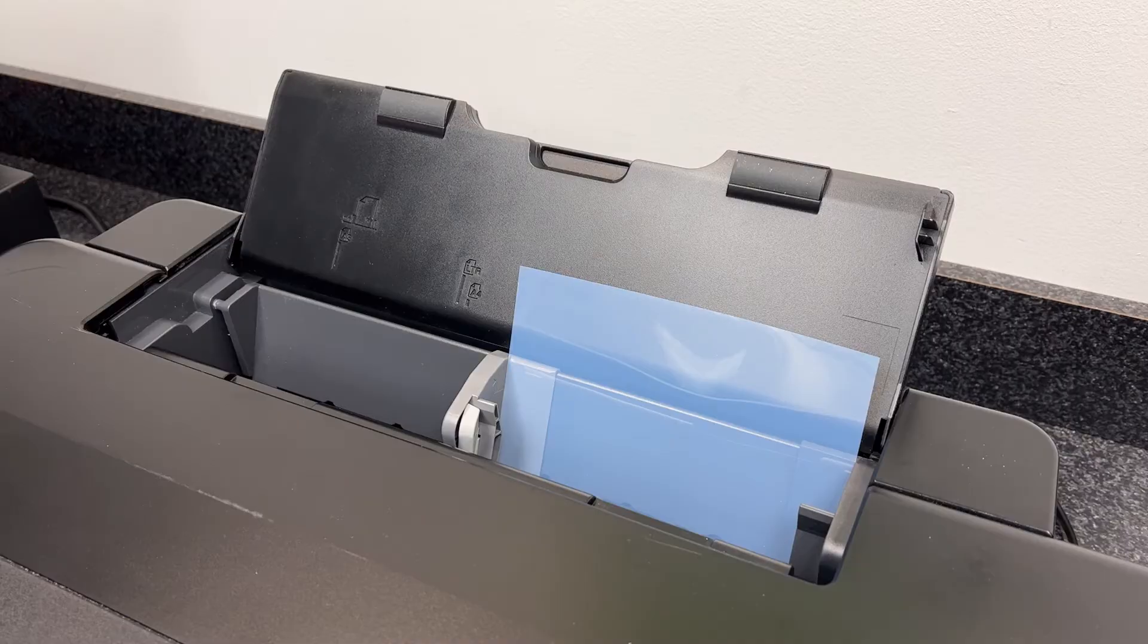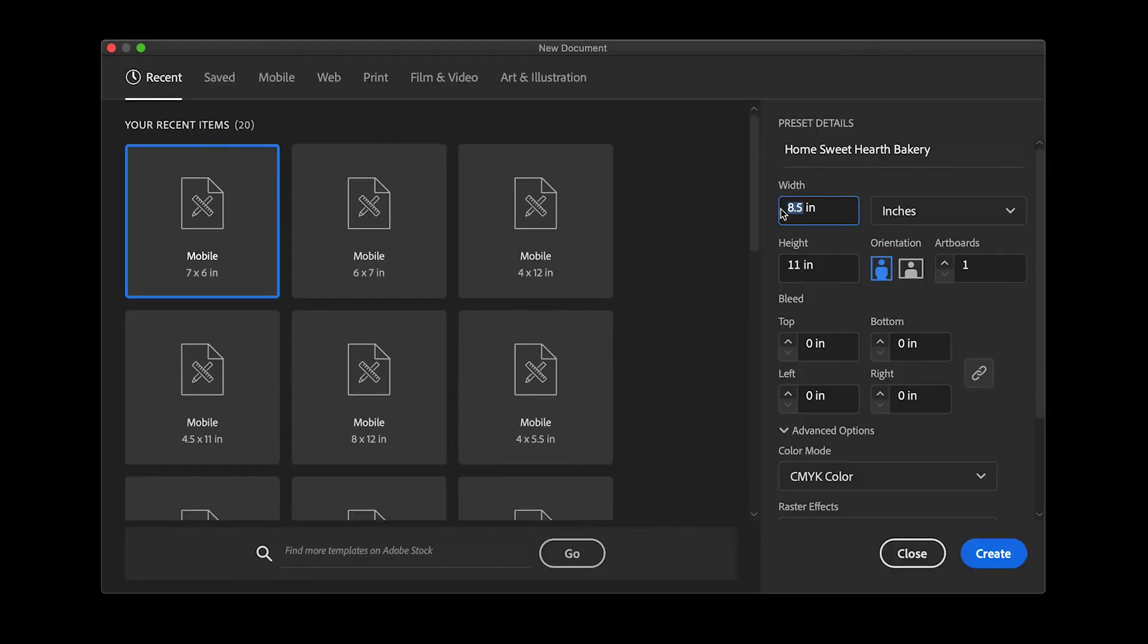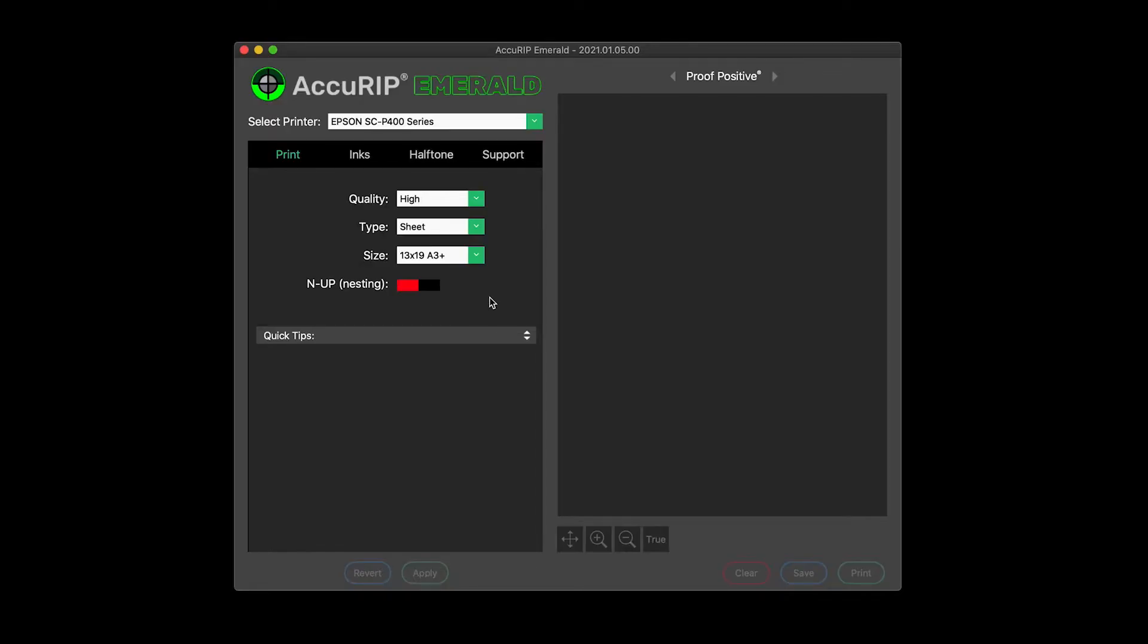Using a right side loading printer, set up an artboard to match the dimensions of your film scrap. Depending on the width and height of that film scrap, choose any sheet media size in Acurip that is larger than those dimensions. For this example, we are printing a 7x6 film scrap.